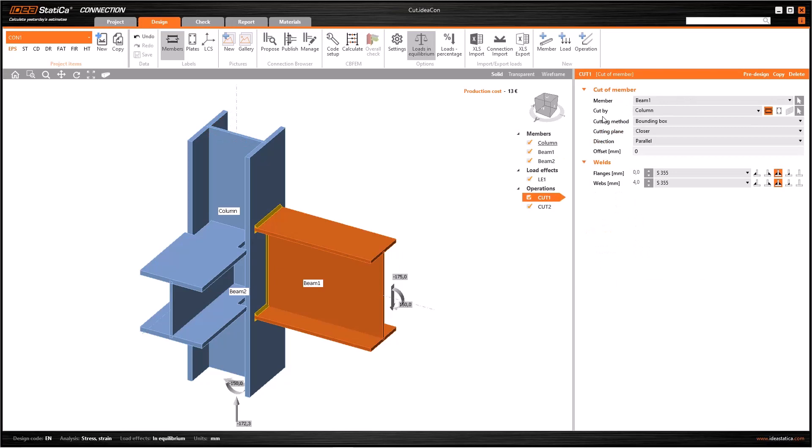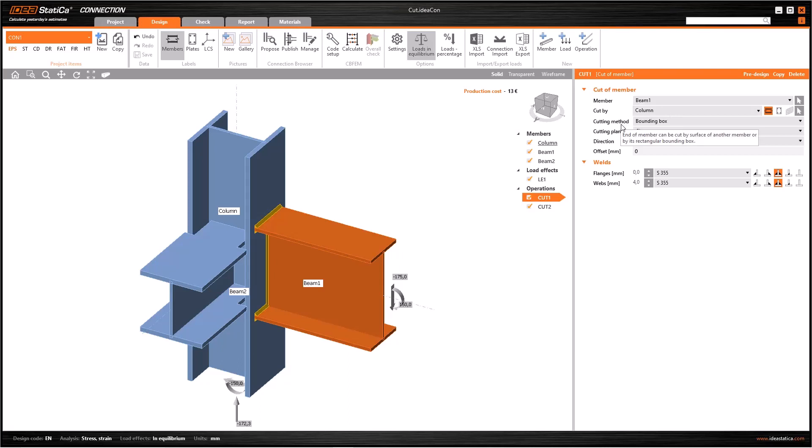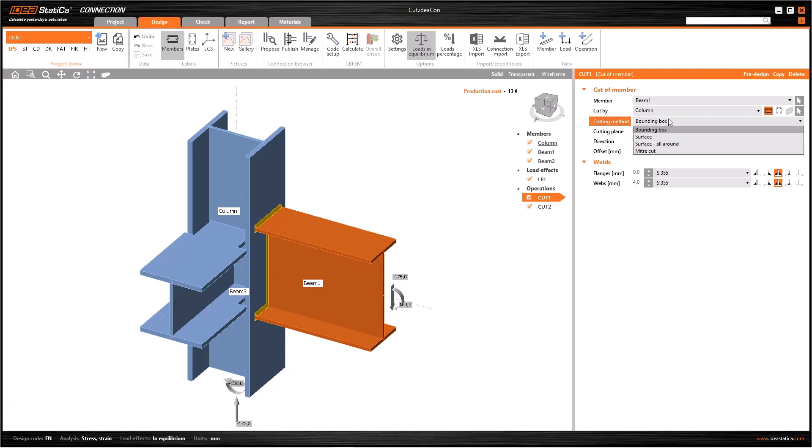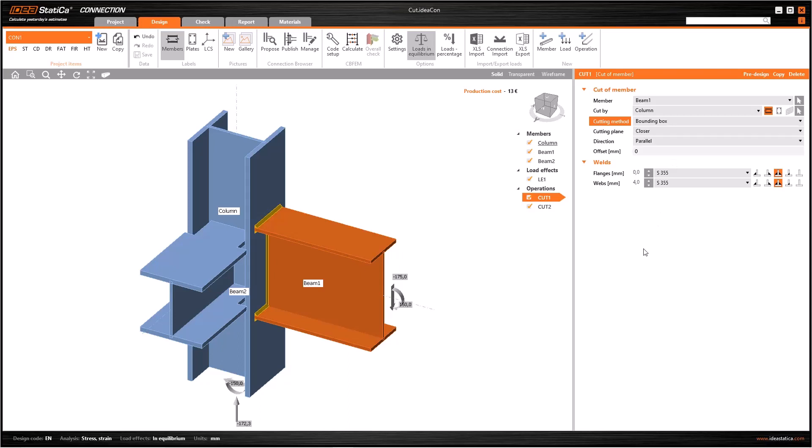Here in the data window, member represents the modified item and cut by represents the entity that will cut the member. The last important point for this operation is the cutting method. We have mainly three topologies here: bounding box, surface, surface all around, and miter cut.